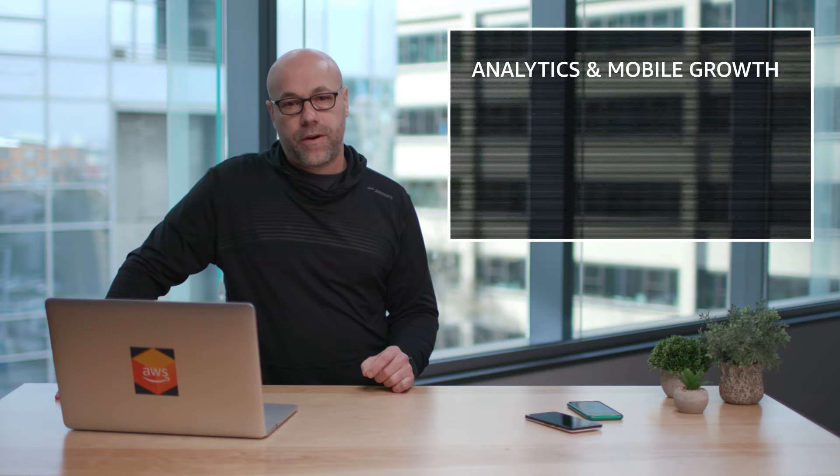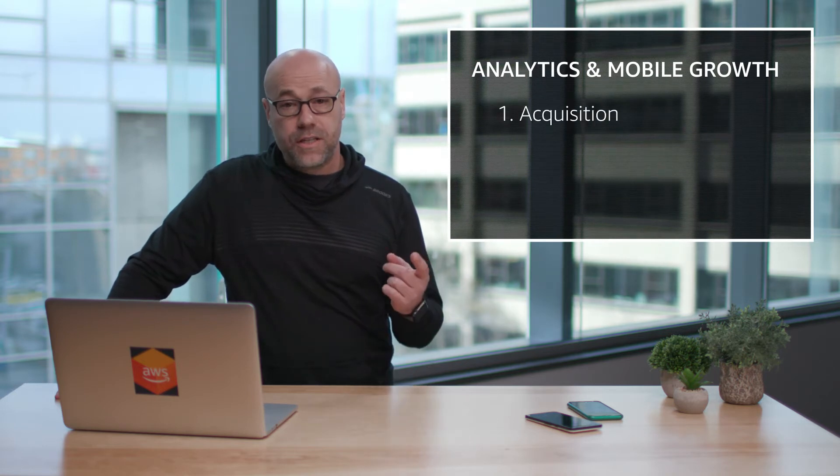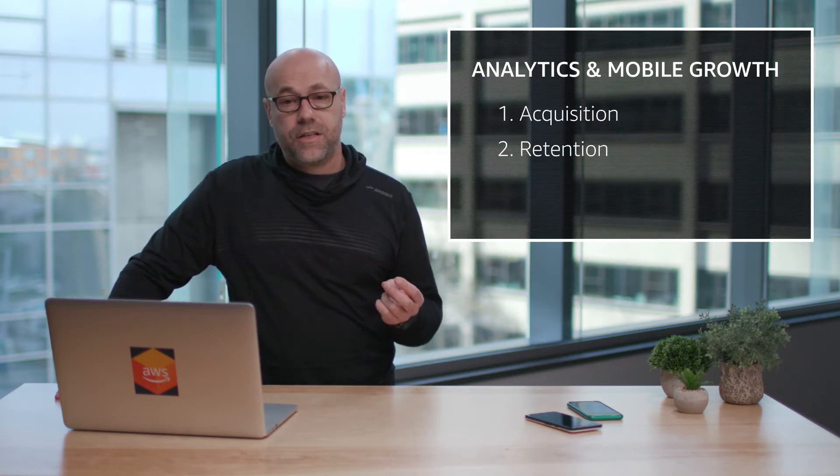Analytics are no longer an option for mobile developers. They're a requirement if you want your app to succeed. Analytics play a huge role in two of the most important areas for mobile growth and success: acquisition and retention.